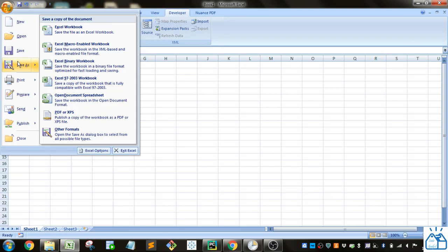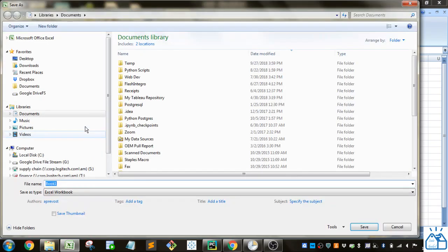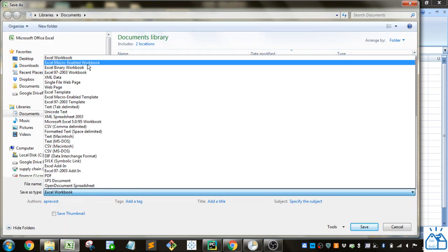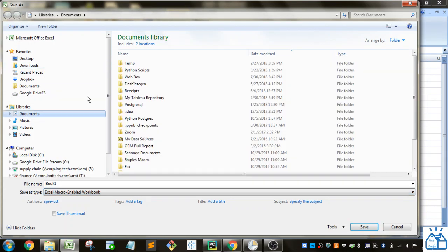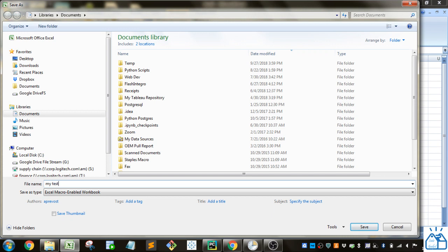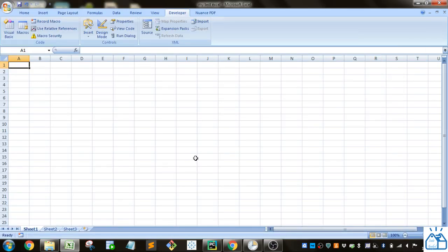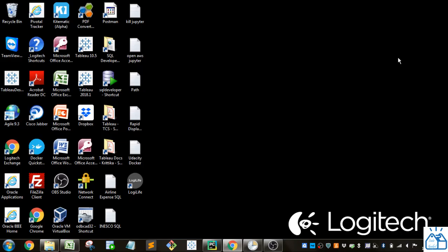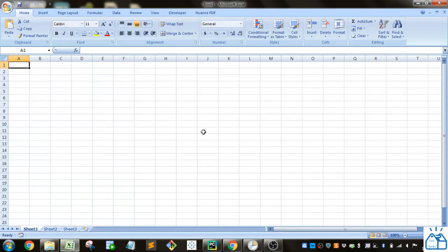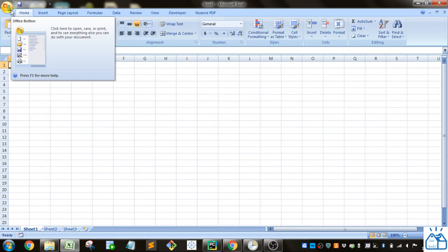Another thing to note: if you have something that has a macro, you're going to have to save it as an Excel Macro-Enabled Workbook. Let's call this 'My Test' and save it.